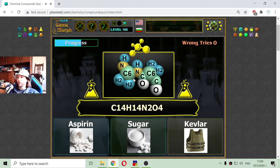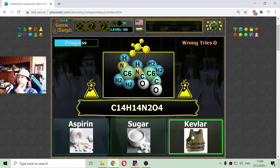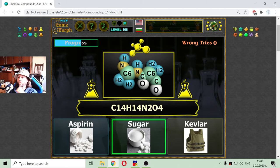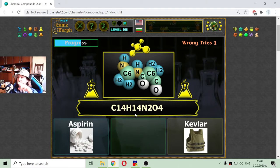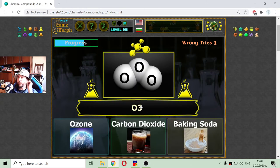Now we are going to something more complex: C14, H14, N2, and O4. Maybe there should be two oxygen on these two bonds. This is hard for me. It's not the Kevlar... or is it? The sugar is something similar, but I think sugar doesn't have nitrogen. So this is the Kevlar. Yes, that was the formula of the Kevlar.